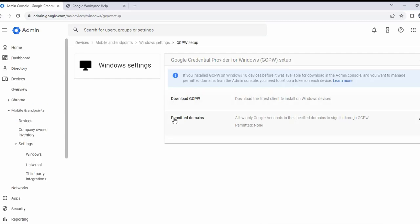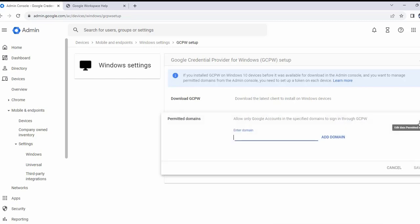I'm going to click on permitted domains. This is where I have to configure what domains a user is going to be allowed to log into. I'm going to type two domains, and it says allow only Google accounts in the specified domains to sign in through GCPW.